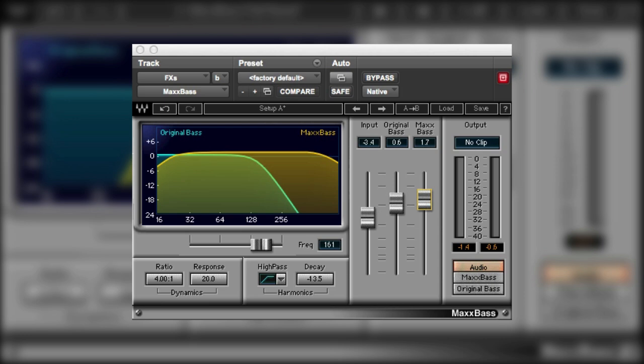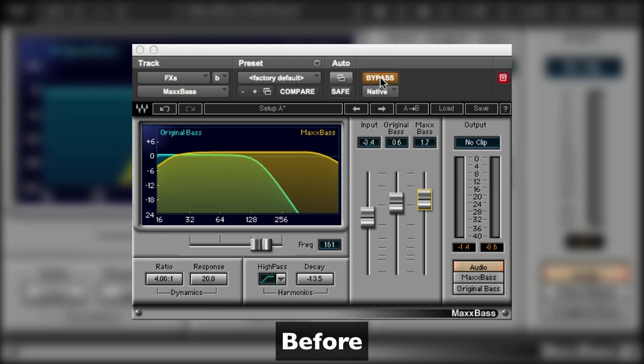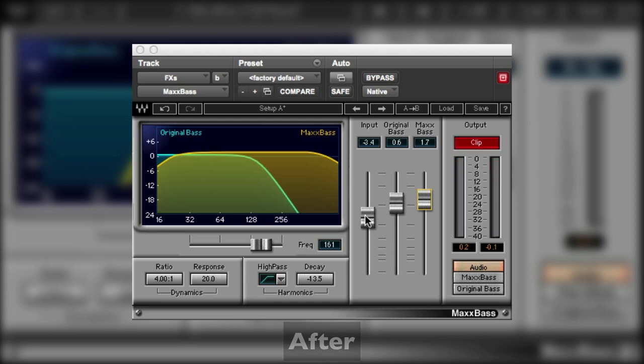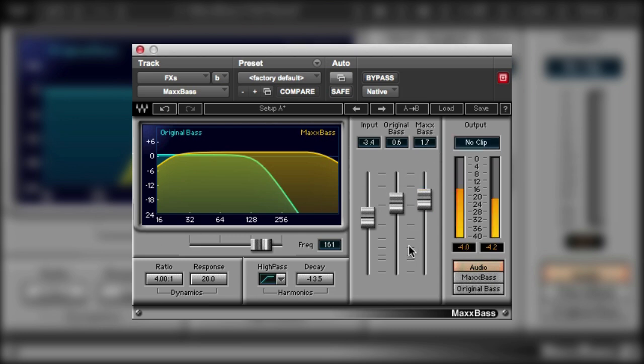Now we can use MaxBase to a similar effect on explosions. So let's take a look at this one. Just hit the bypass button. And now let's add MaxBase in. So again we've got some clipping. So what I'm going to do here is actually reduce the clip gain in Pro Tools. Just cancel the clip indicator. There we go. That's much better.